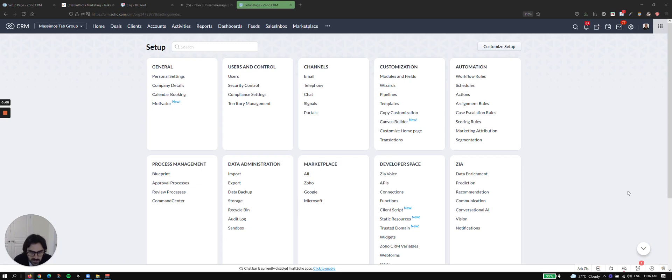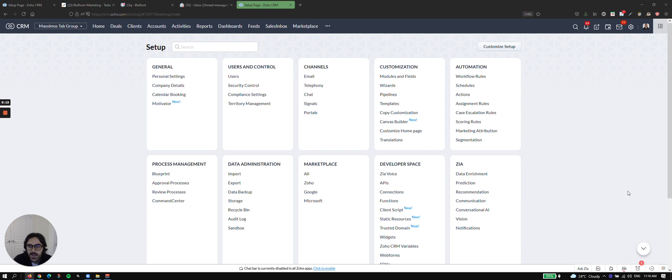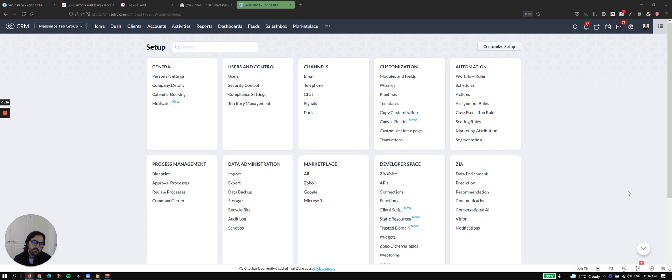Hello, and welcome to another YouTube video. I'm Massimo from Blueroot, and today what I'm going to be talking about is webhooks. It's something a lot of people ask us about. It's a buzzword, and I just want to spend a little bit of time explaining what that actually means.